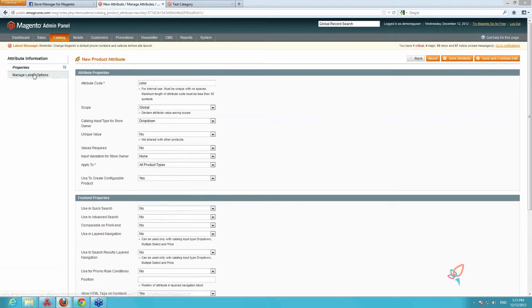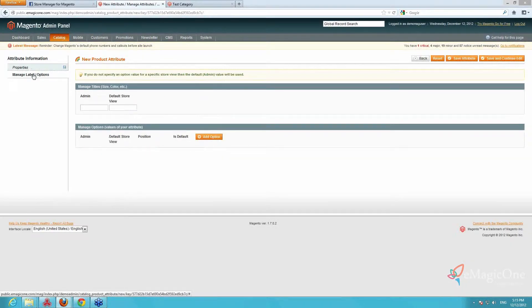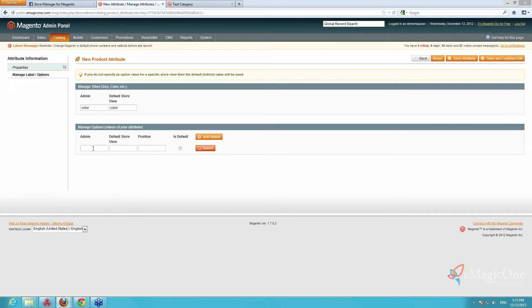Next we go to the Manage Label/Options tab. We indicate the admin label and add the options for color. We have white, blue, and yellow.